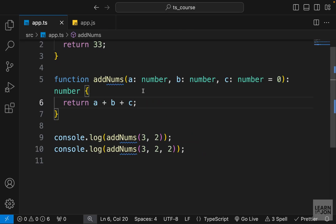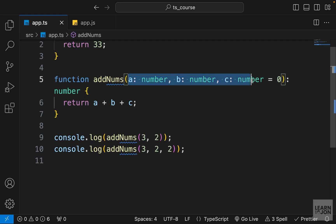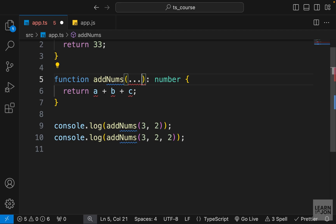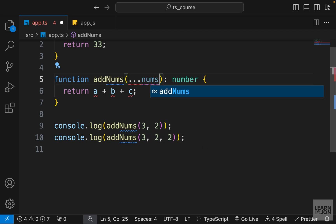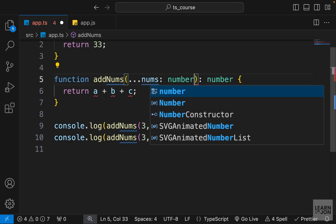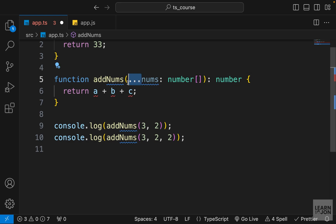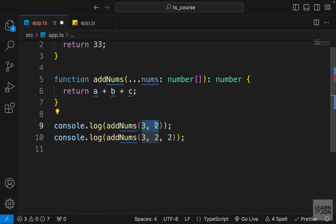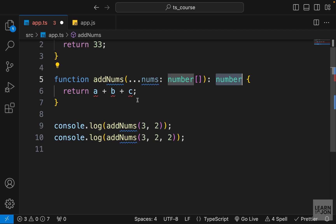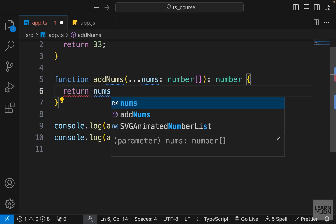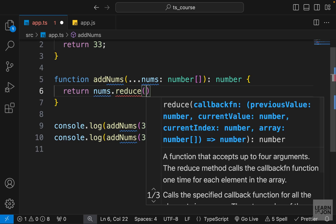We can also use the rest operator if we don't know how many arguments will be passed. I'll delete the parameters and add `...nums` with the type `number[]`, since the spread operator spreads an array into individual values. This way I can pass as many values as I want. I'll set the return type to number and use the `reduce` function to add all the arguments together.